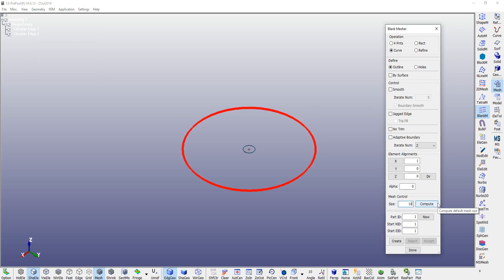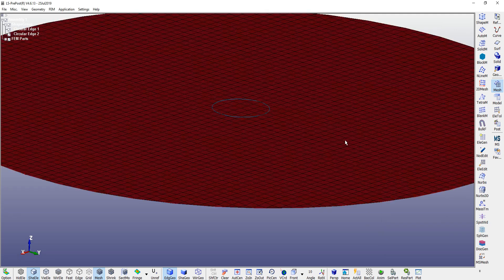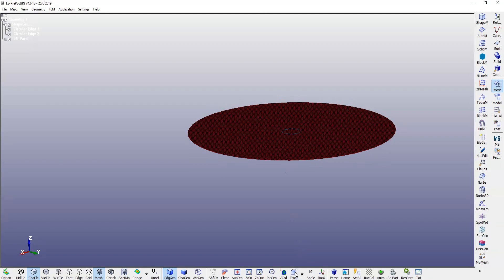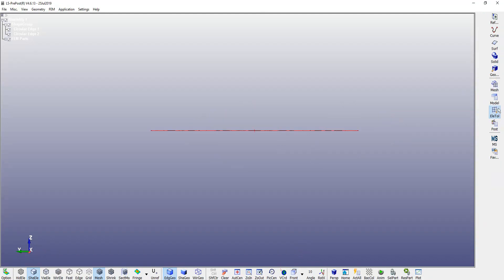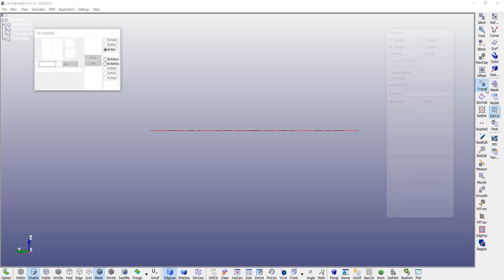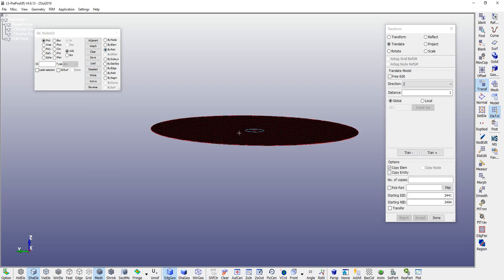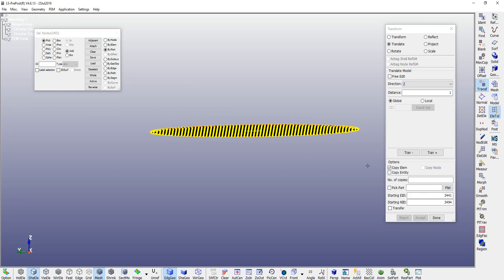You can give a size of 10 millimeters, create, accept, done. Then translate this particular PID in the vertical Z direction by 1 millimeter. Copy these elements and the new part ID will be PID 2.